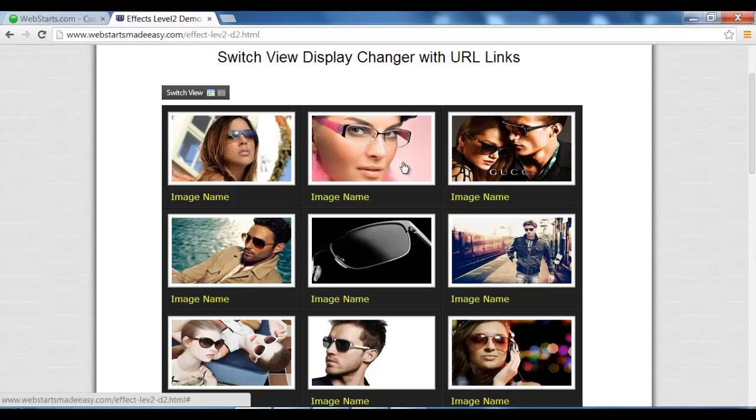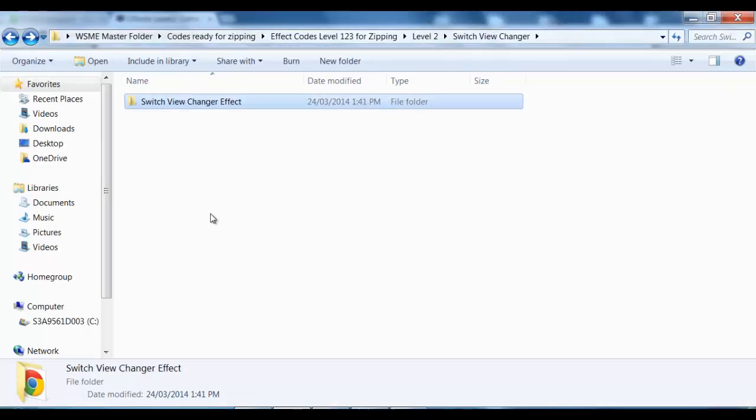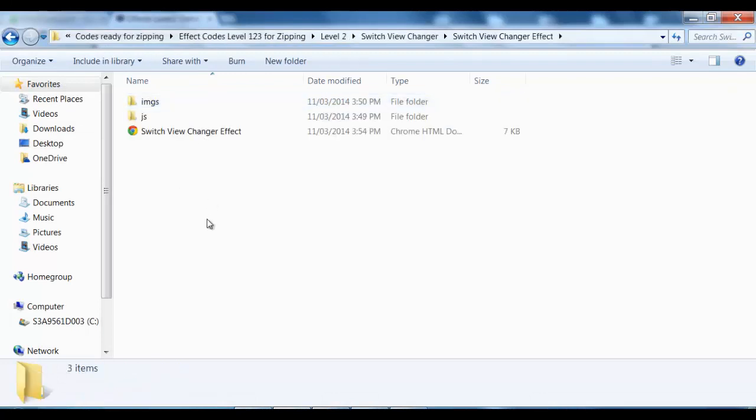Now let's get started and get this uploaded. First, we open up our folder. As I say in all our videos, when you get to this stage, you should have all your images and links uploaded into your Webstarts website.